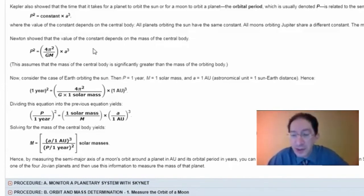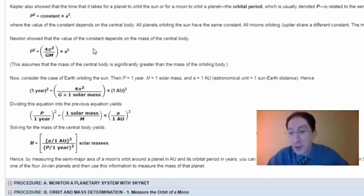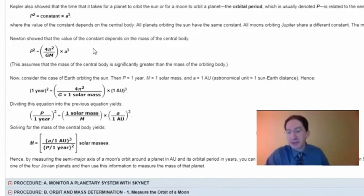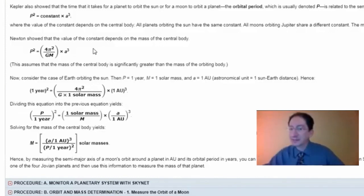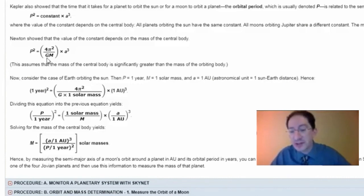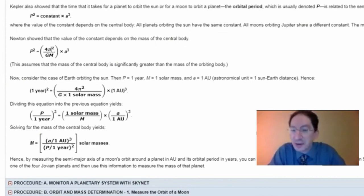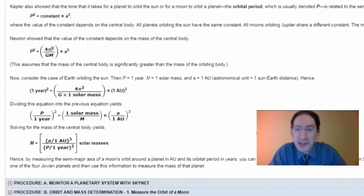There are two ways to do this calculation. The first is called plug-and-chug: take the semi-major axis, convert it to meters in the MKS system; take the orbital period and convert it to seconds; enter the MKS value of G and π; solve for mass in kilograms, then convert to, say, Earth masses. That's a lot of conversions with lots of possibilities for error.